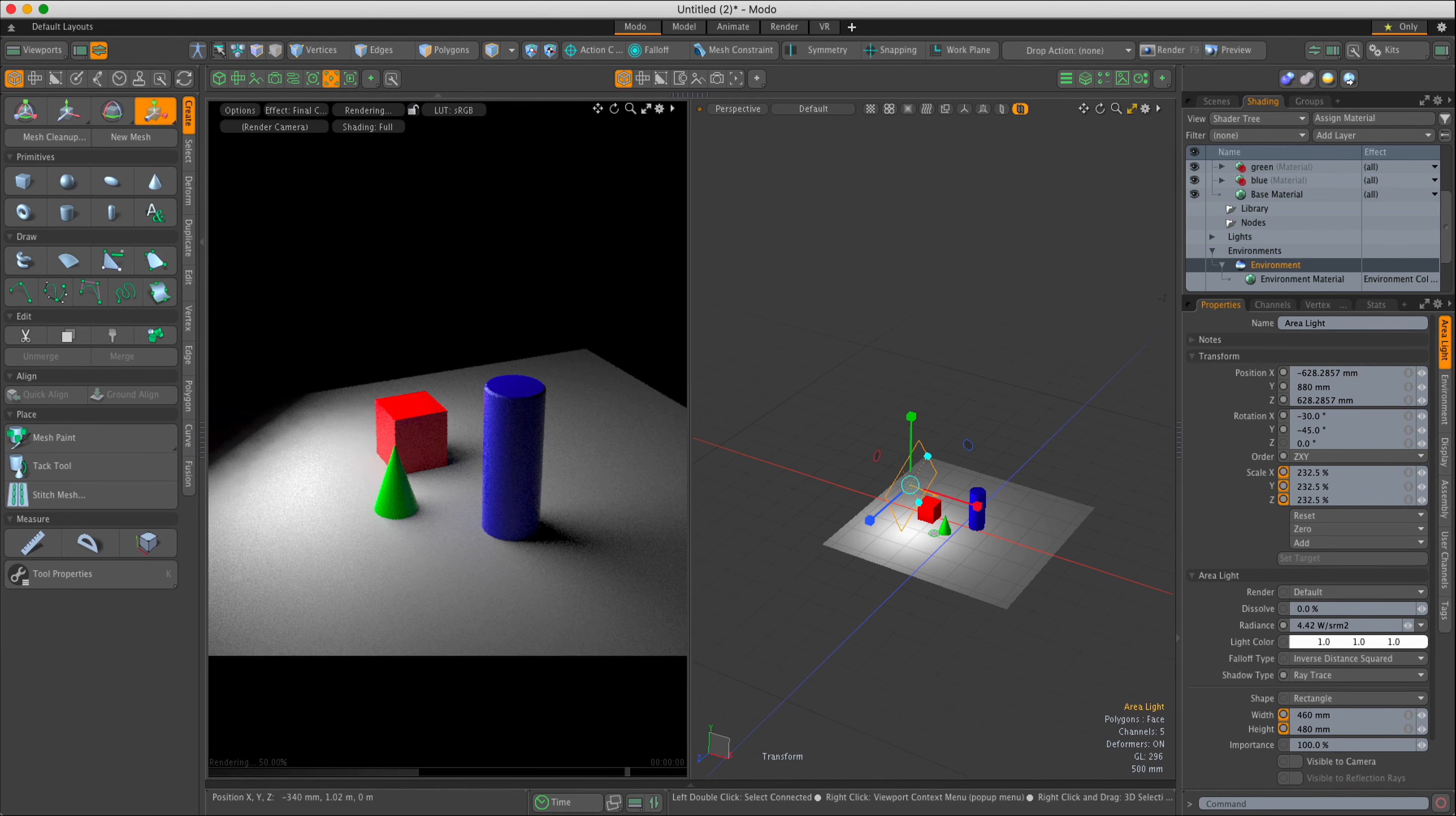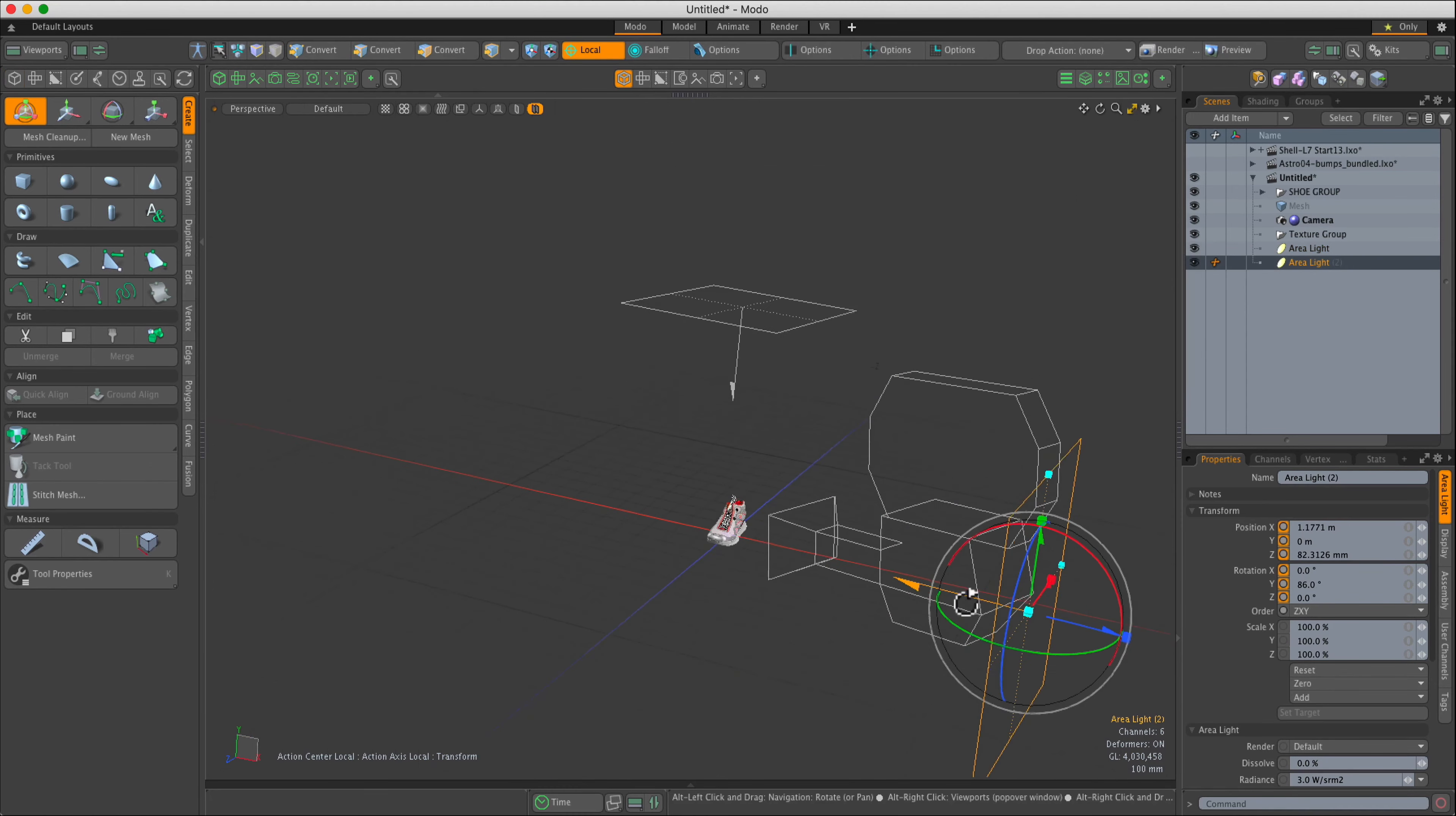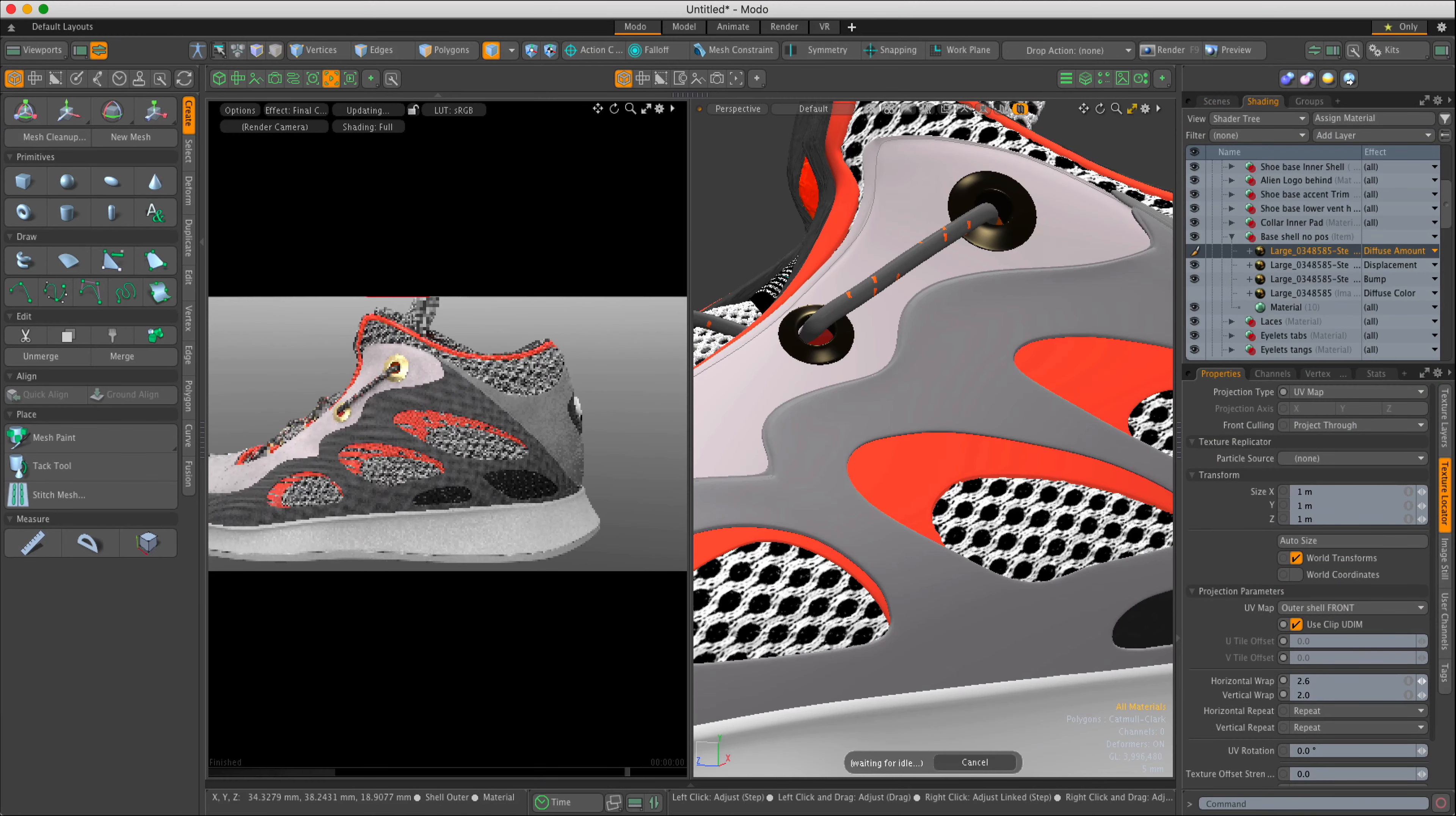I'll usually position this light directly above the model, then I'll add a second area light just behind the camera to act as a key. This gives me a relatively flat shading motif.